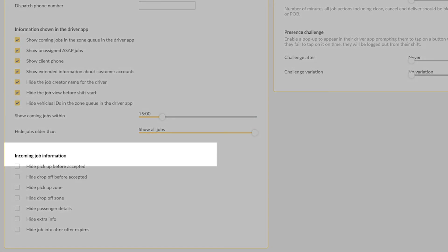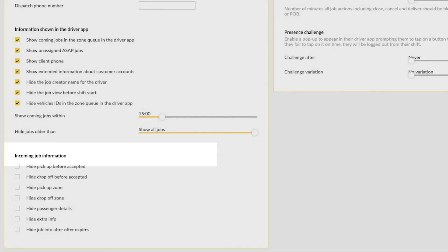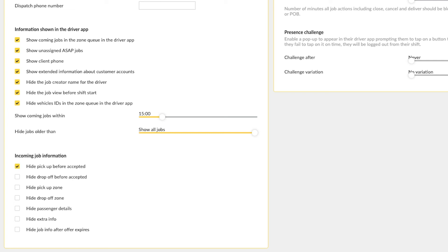Incoming job information. In this section you can customize how you would like to display the incoming job information to the driver within the driver app. For example, you can hide the pickup location prior to the job being accepted or hide the drop-off location prior to the job being accepted.